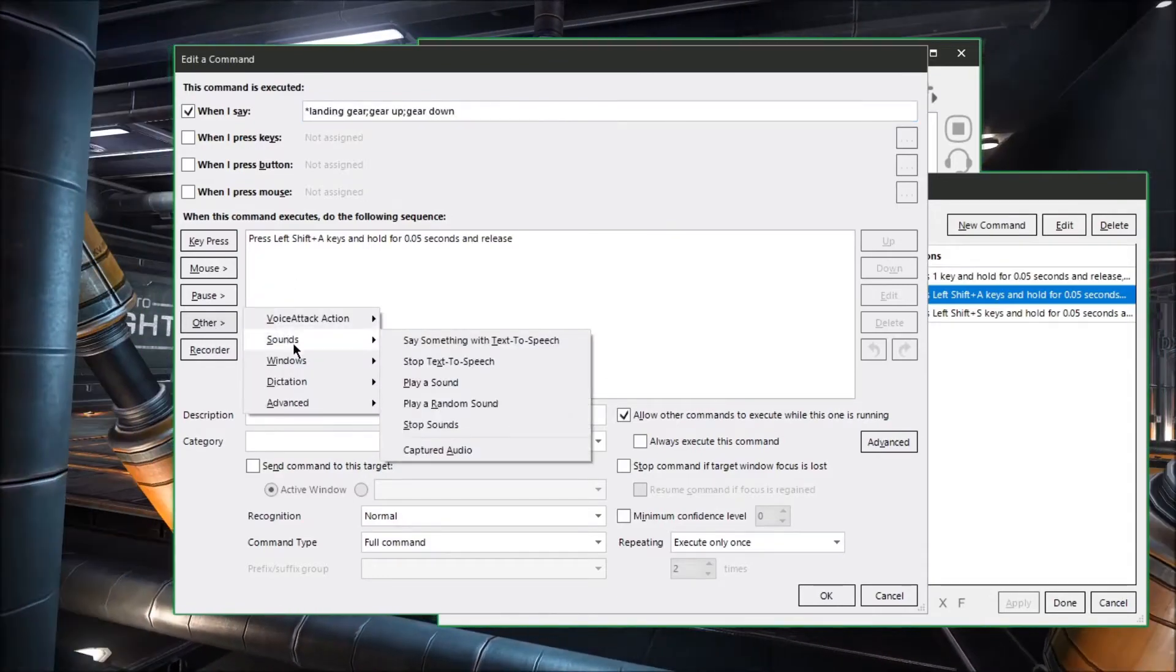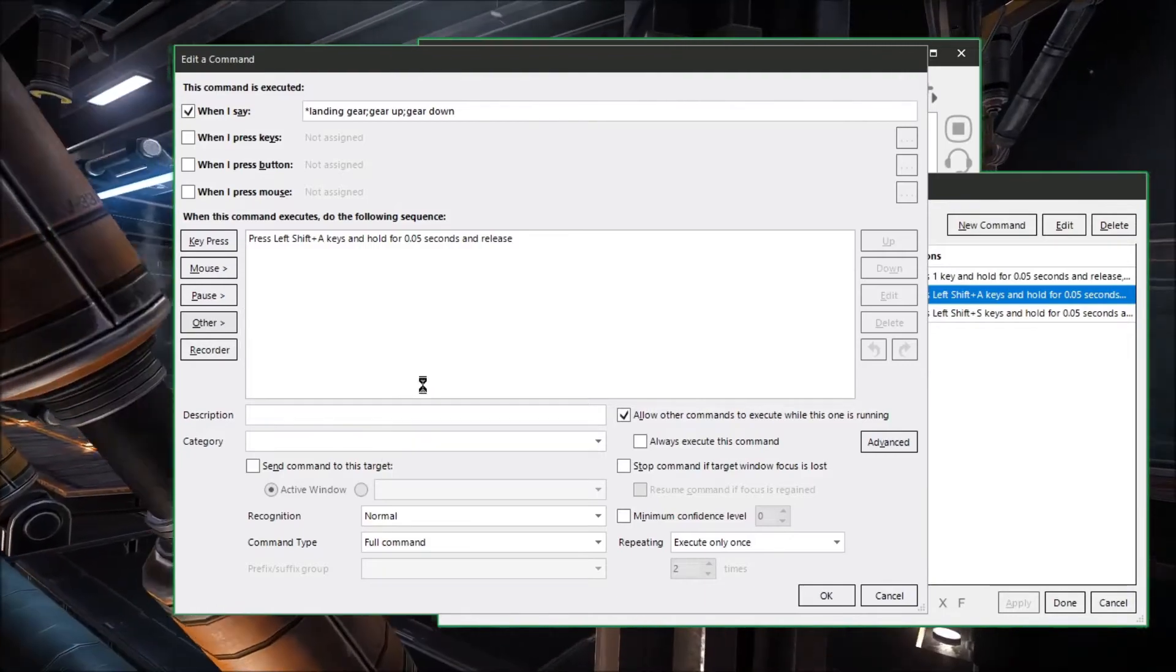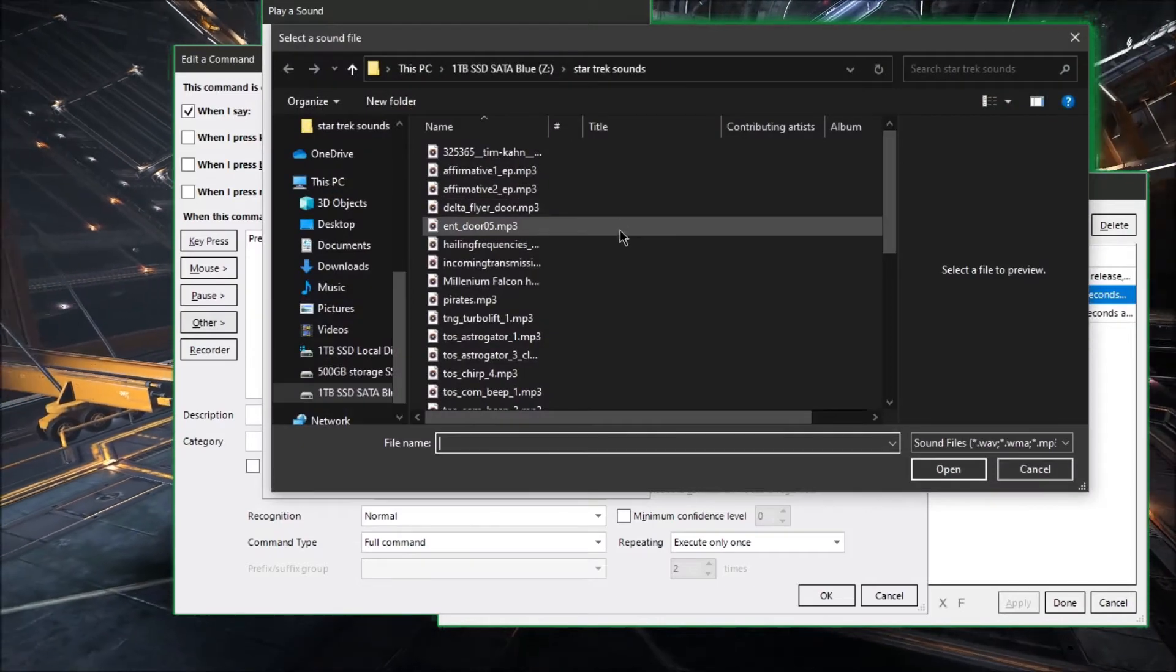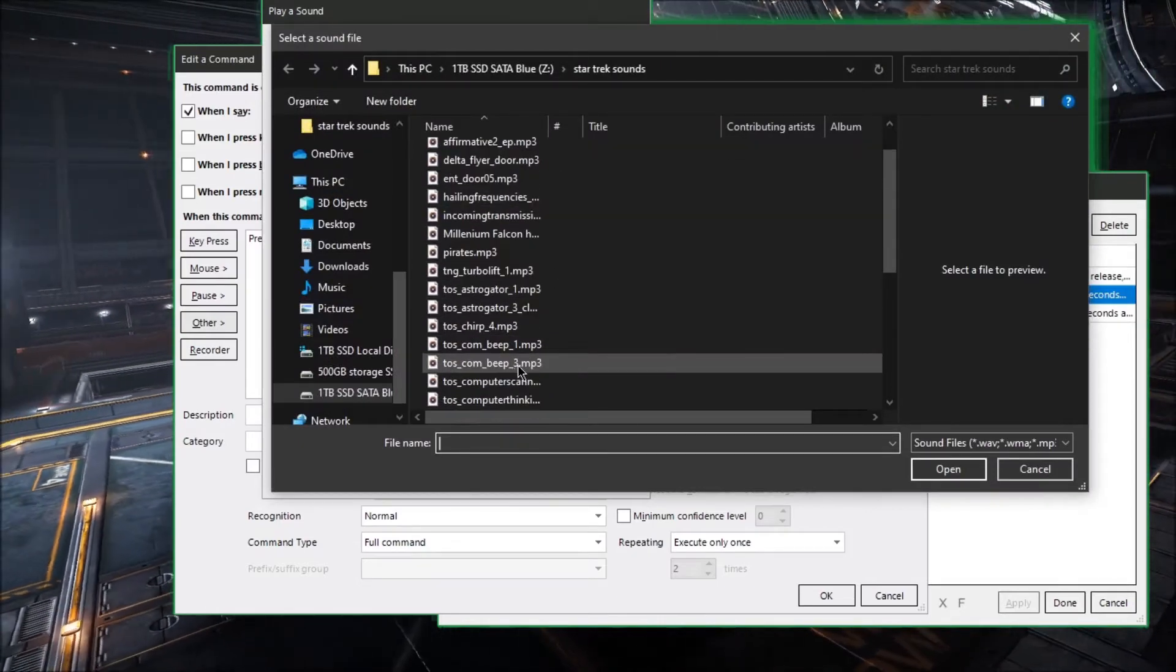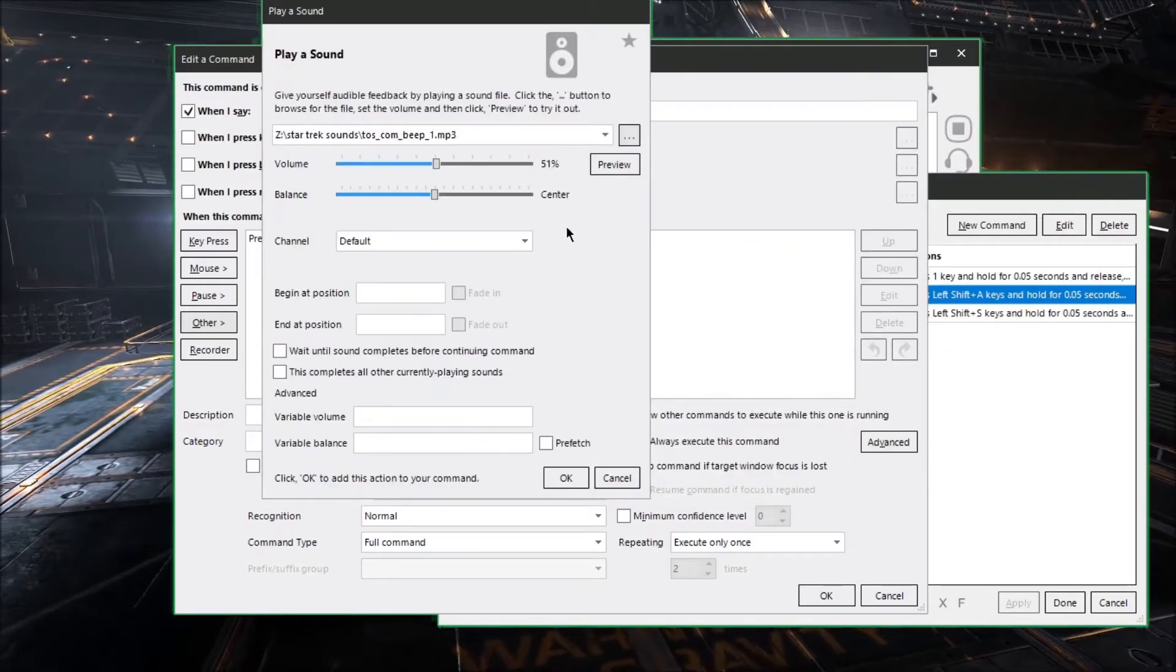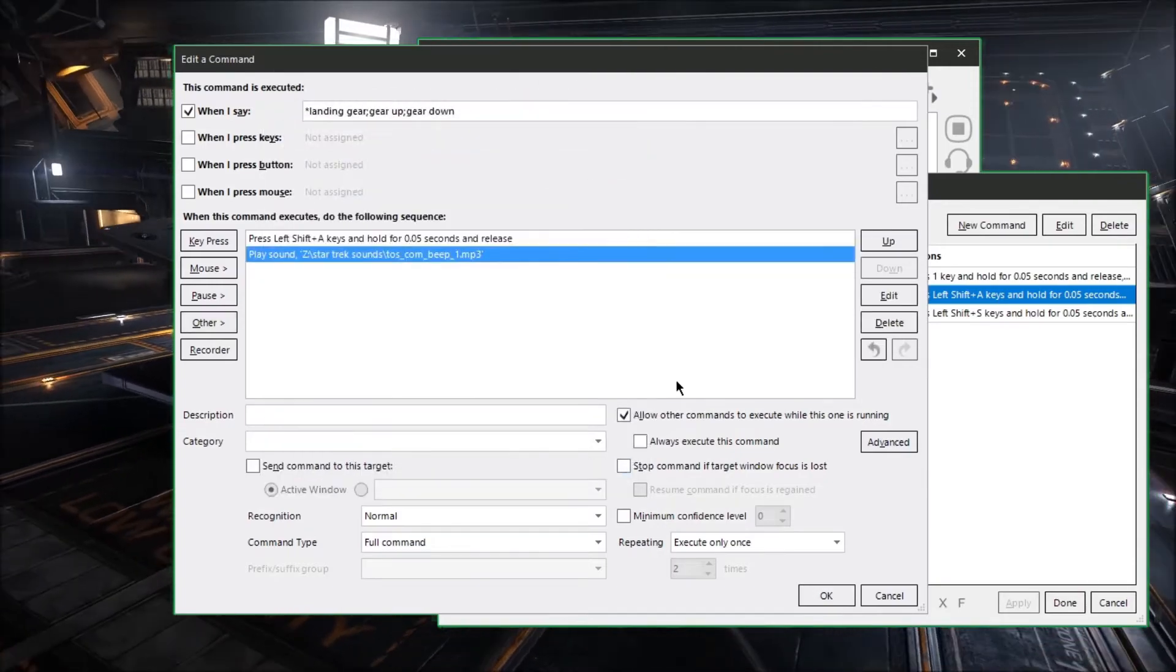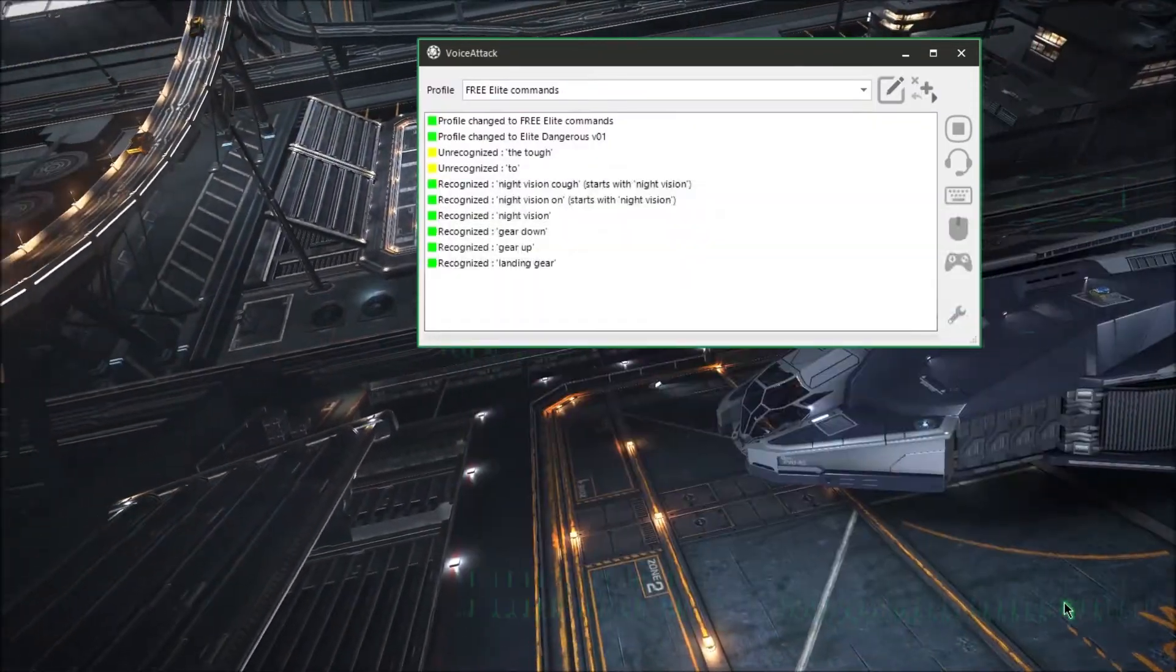You can add sound effects to any of the commands that you've made by going down to other and then sounds and then play sound. It'll bring up this little menu. Over here if you click this you can browse your sound files on your computer and then find the one you're looking for click and you can press the preview button to get a preview.